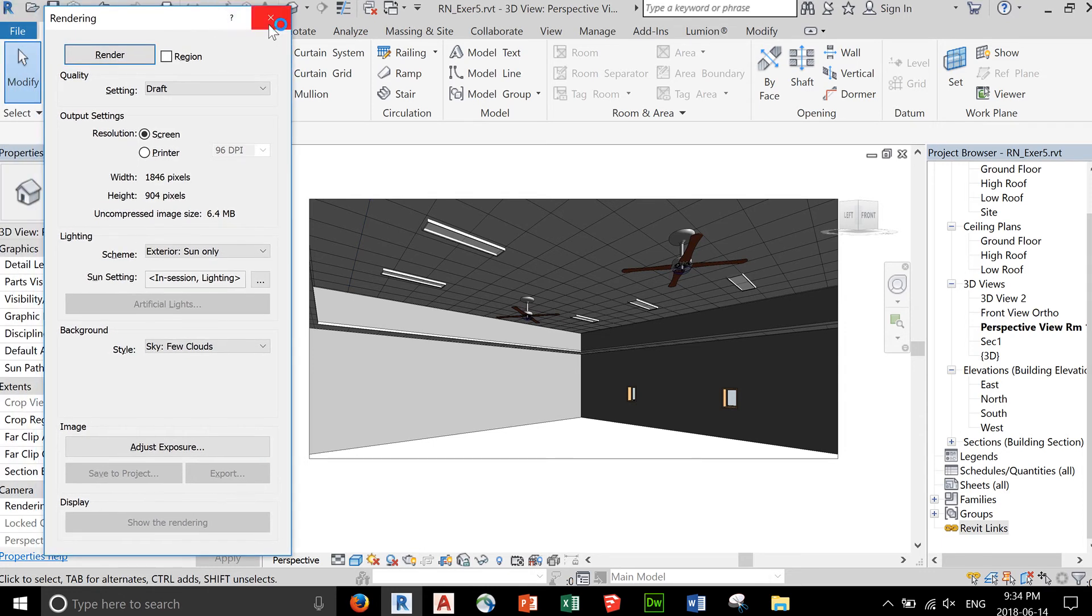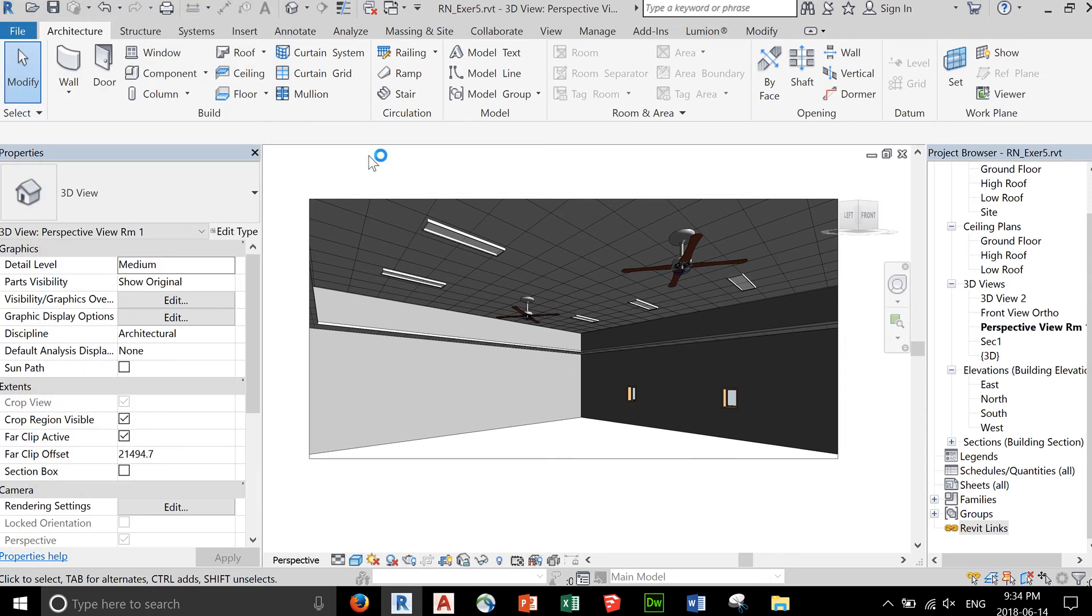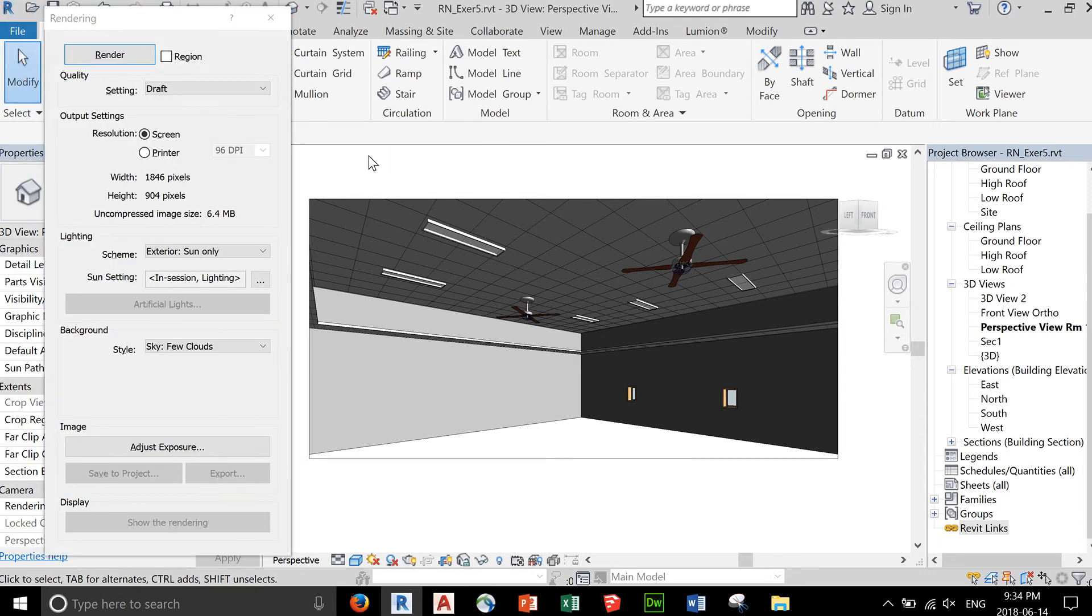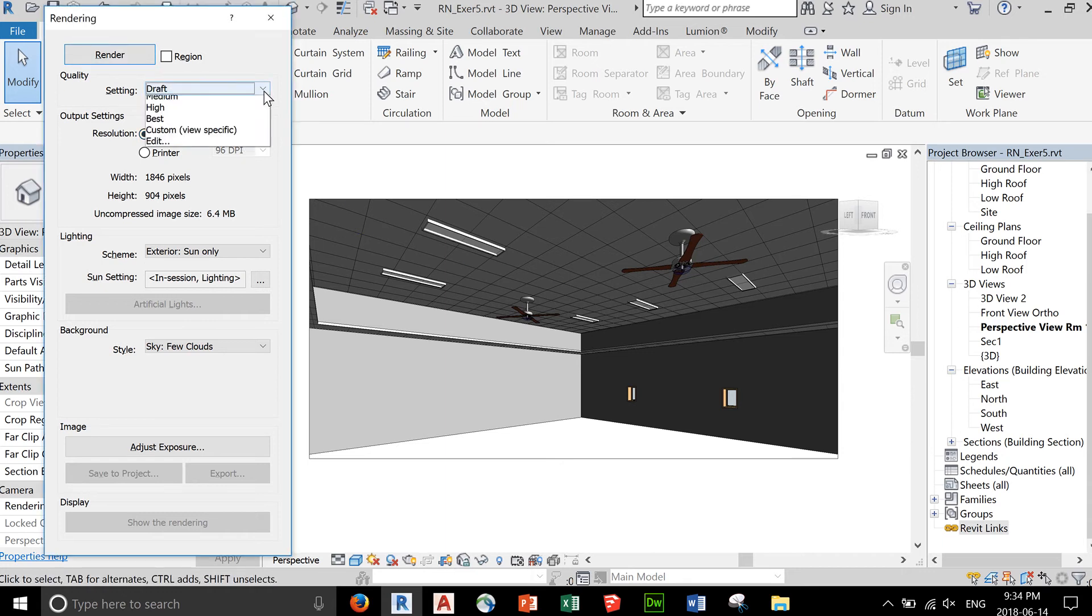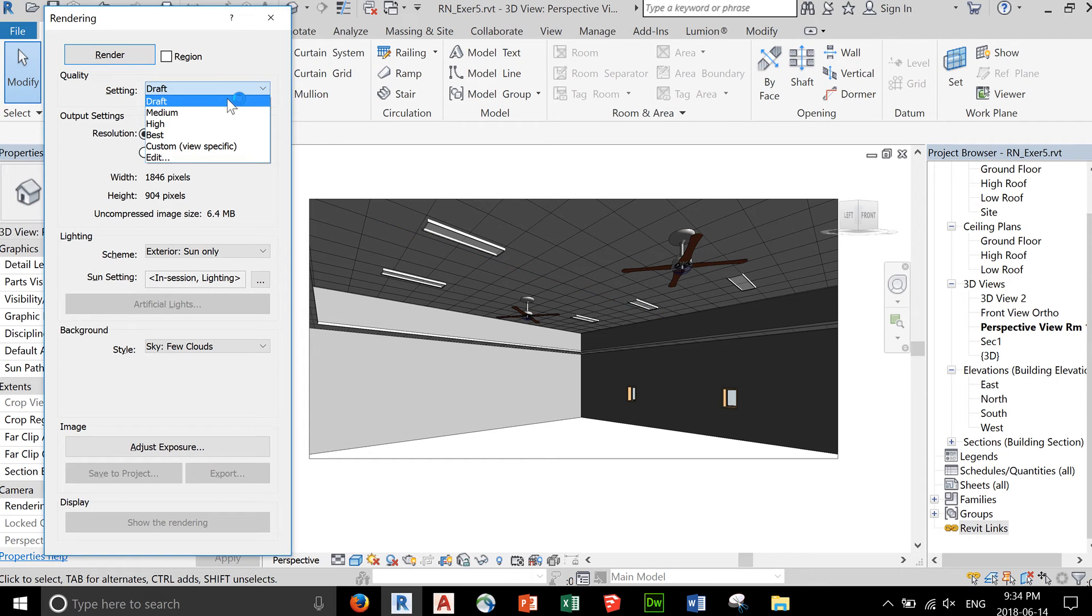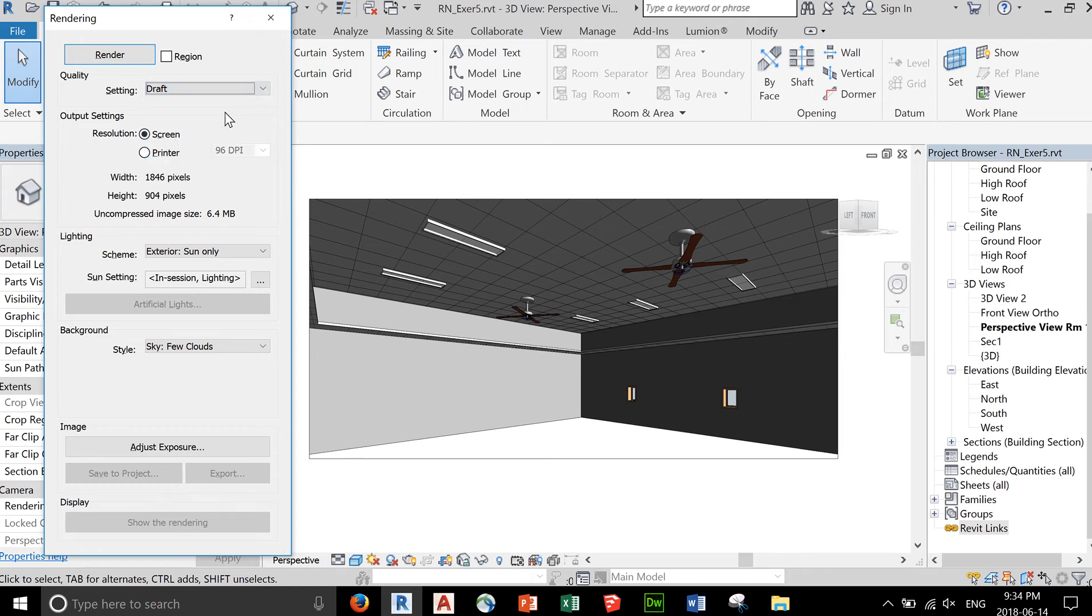You can also type RR - that's the shortcut for this dialog box. You can render this. Normally you render initially using a draft rendering, so the render will not take too long.